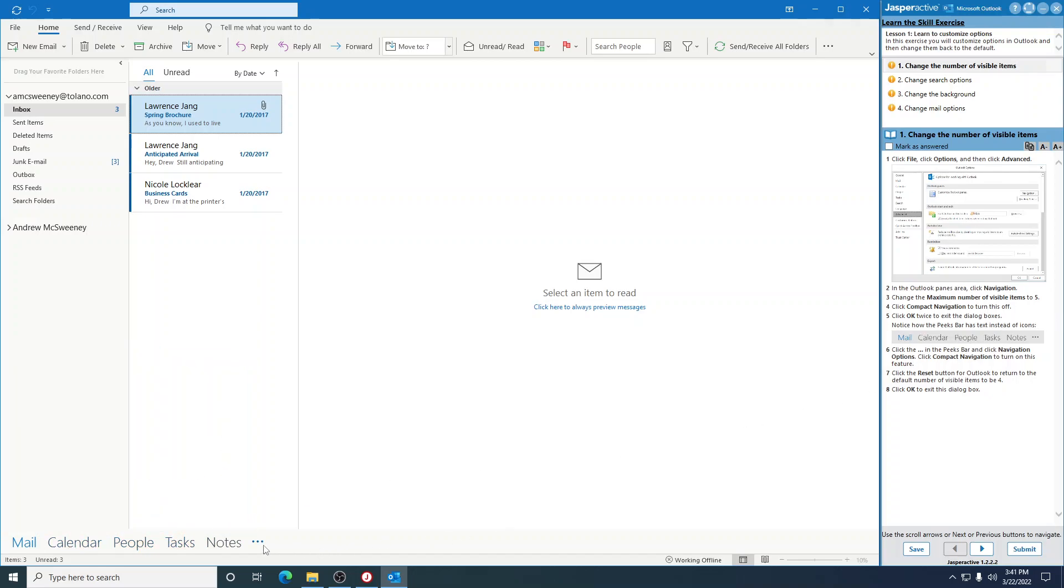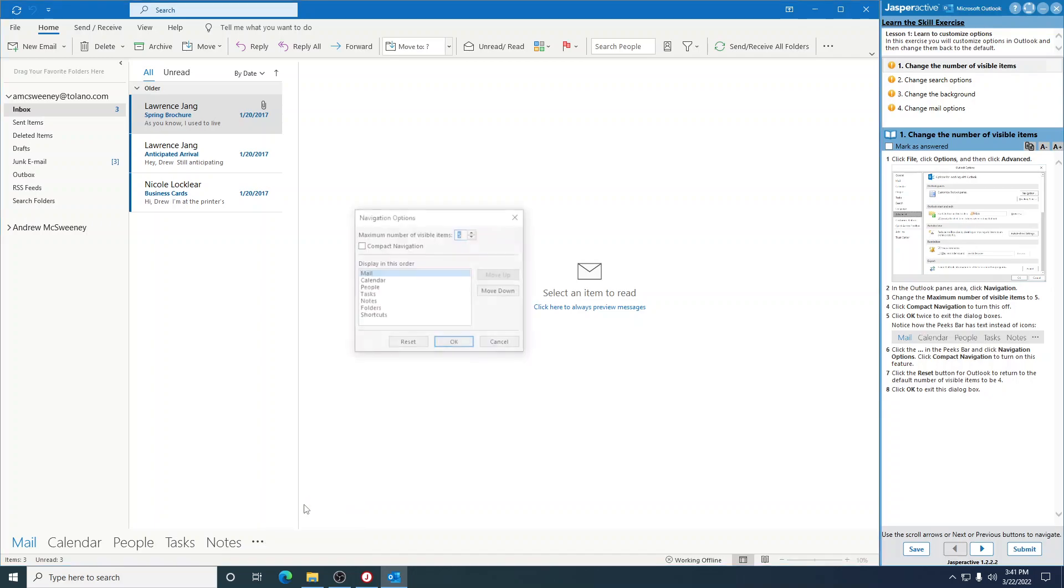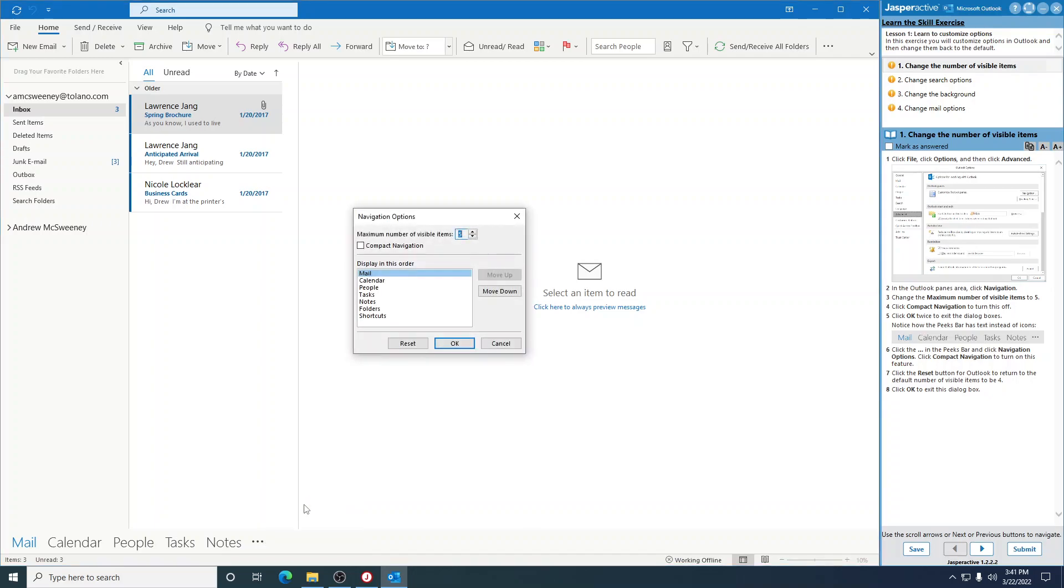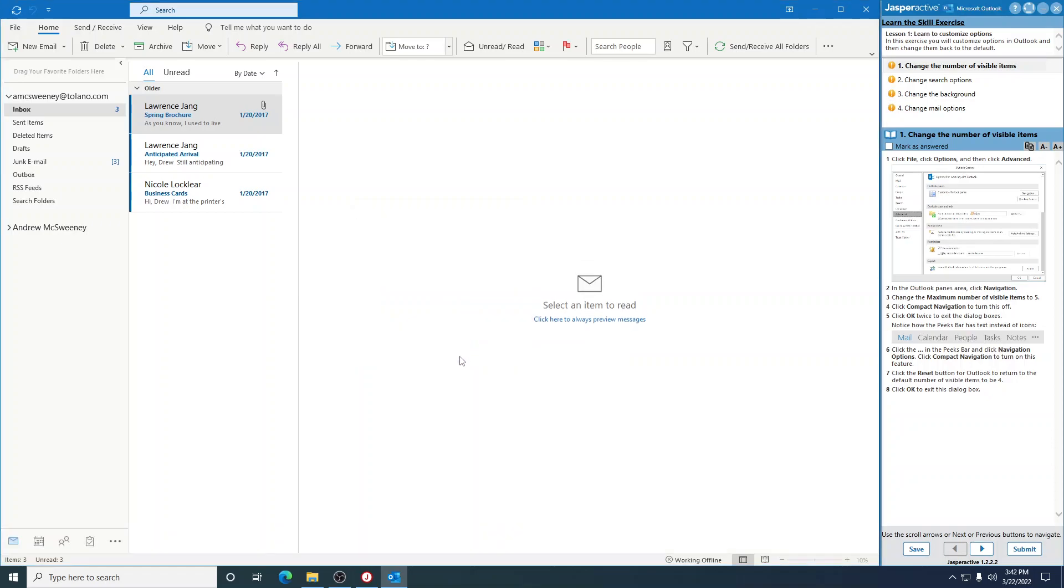Click the three dots in the Peeks bar. Click Navigation Options. Click Compact Navigation to turn on this feature, so we just turned off. Click the Reset button. It returns the default number to four right here, and click OK to exit this dialog box. Mark that as answered.